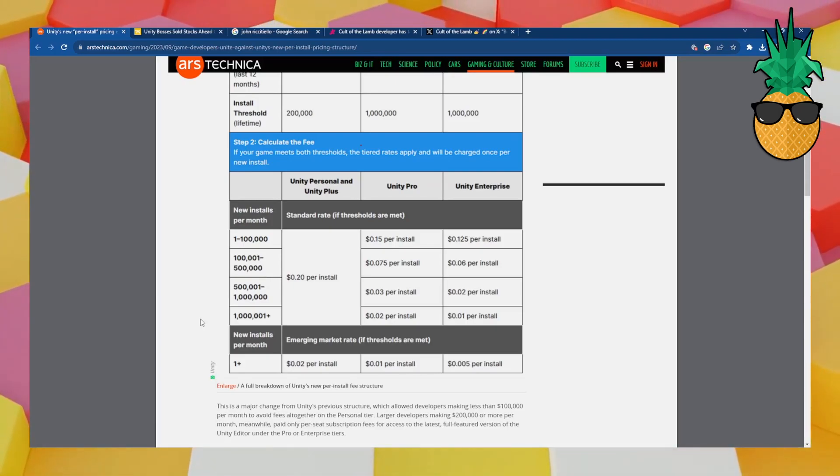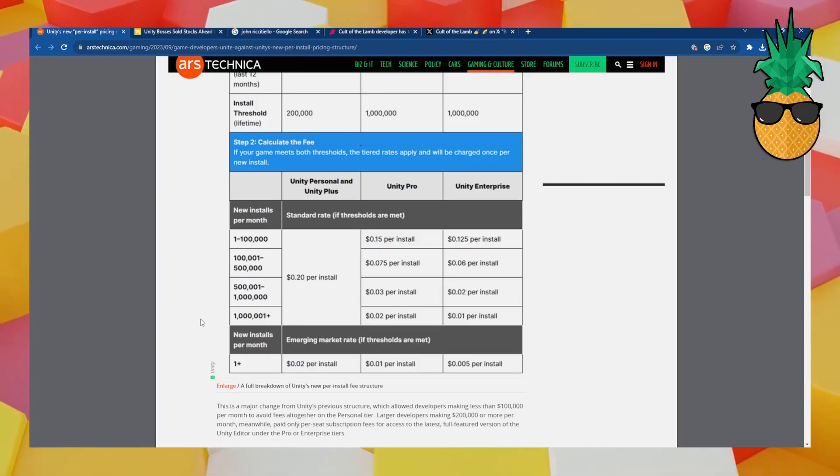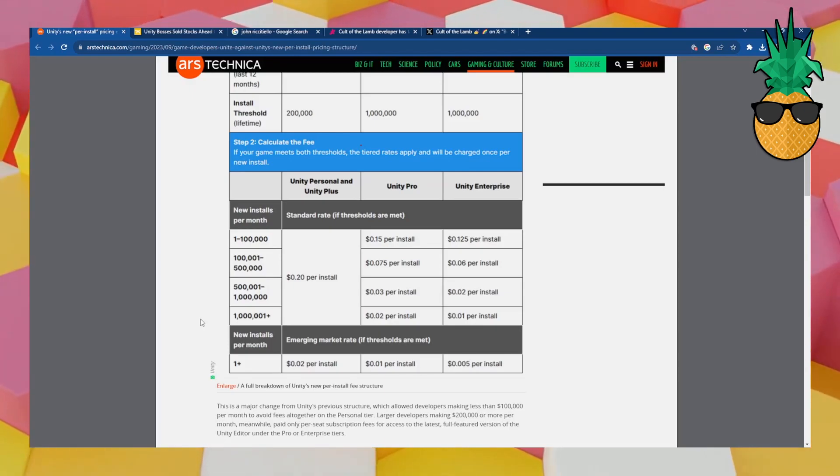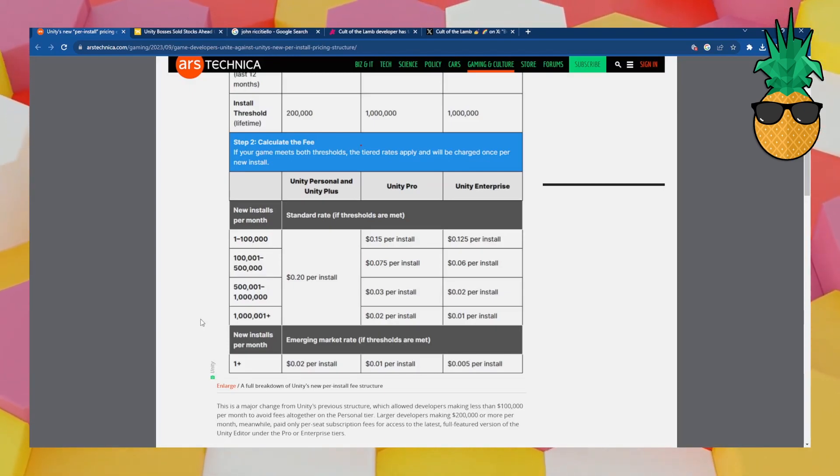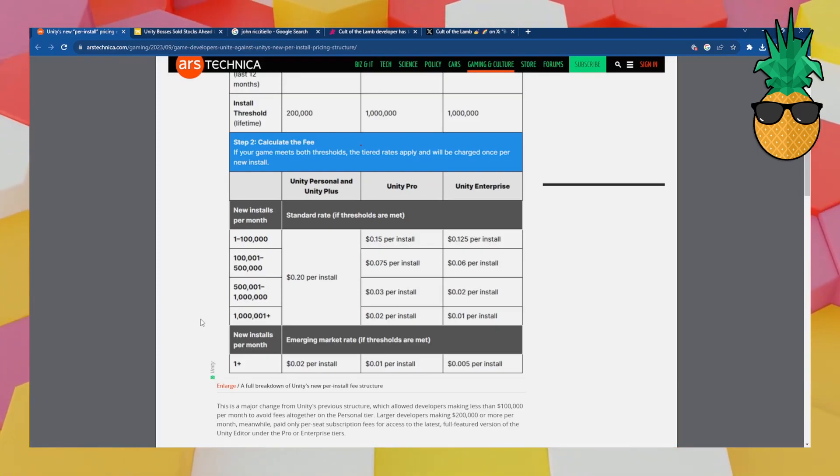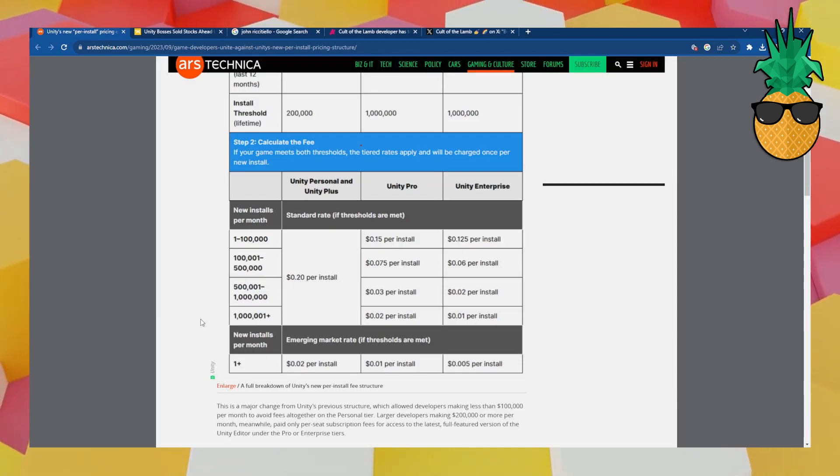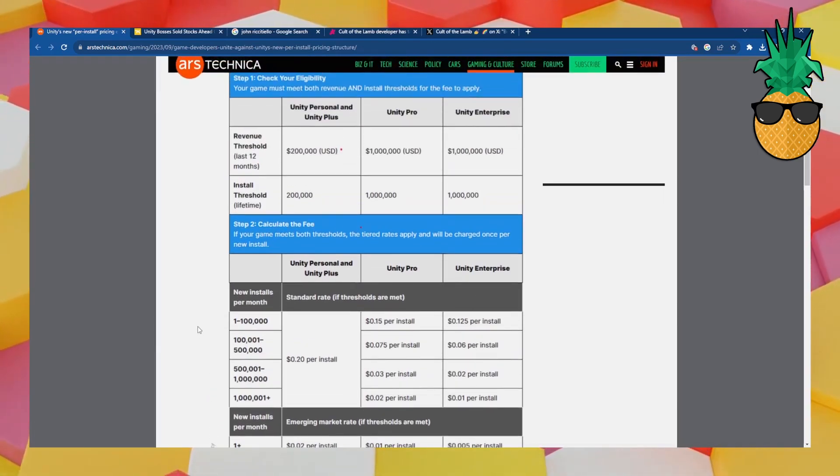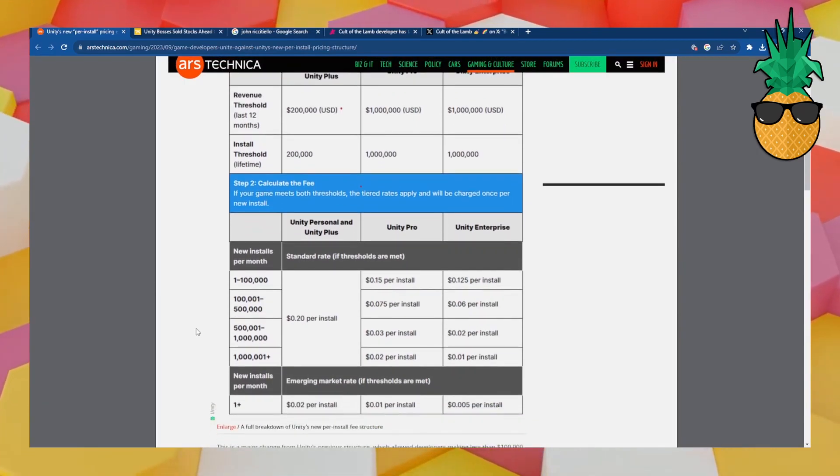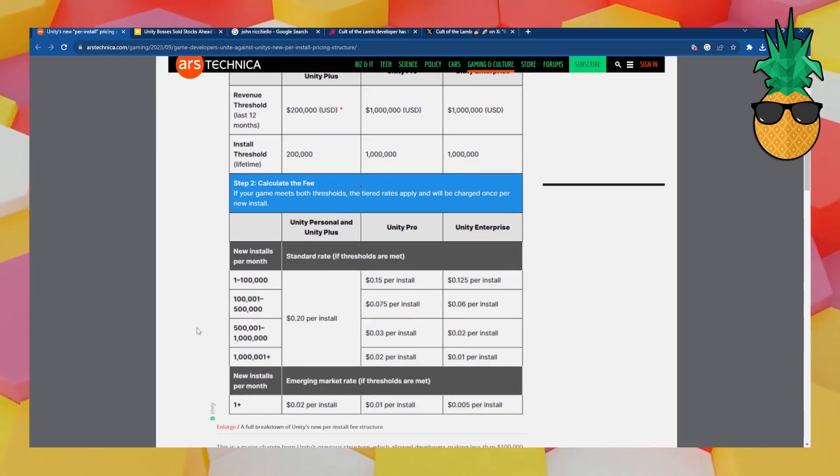Previously, they already had this where if you make over a certain amount of money, then you have to start paying Unity. But people were like, well, that's probably never, I'm never going to get there. I'm never going to have to worry about that. I'm just going to make these free games, and it's going to be okay. But now they double down on that. They desperately want people to take the money that they get from their successful games and give it to Unity.